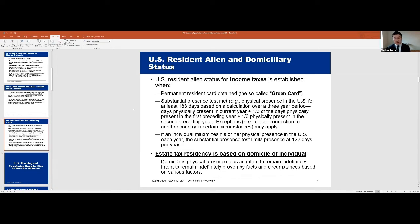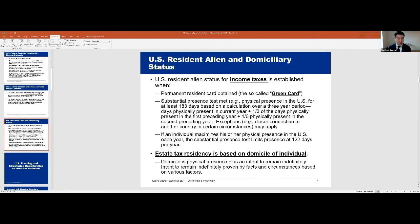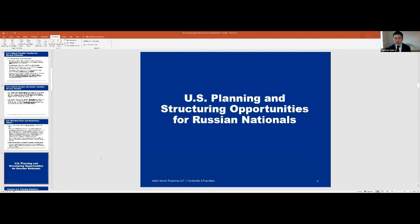There are exceptions if you end up violating the test — a closer connection exemption — but that's probably beyond today's scope. For estate tax, it's much more subjective: there's no day count test. It's purely whether your client is physically present in the U.S. and whether there's an intent to permanently reside here. With that background, let's get into some U.S. planning and structuring opportunities for Russian nationals.